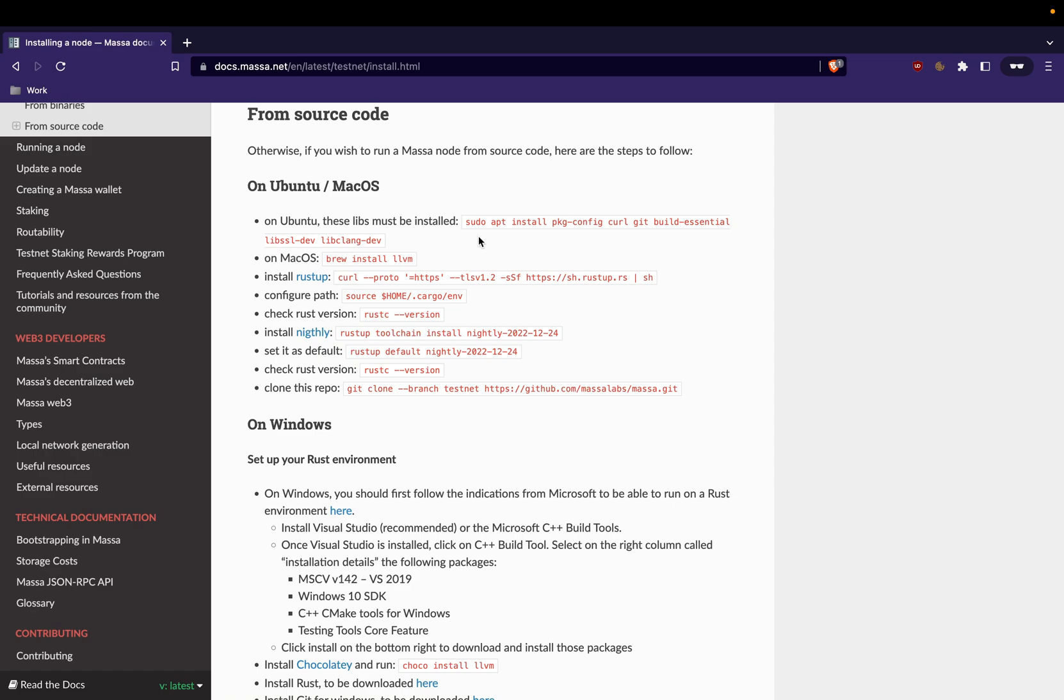Before running apt install, we have to run apt update to update the list of packages in the remote repositories which are available.